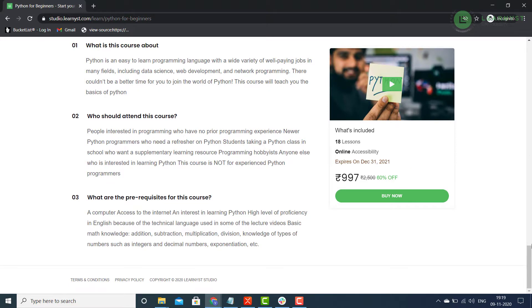All these elements put together makes your course sales page. You should try and make your course sales page visually appealing and complete. Let us see how to do that.